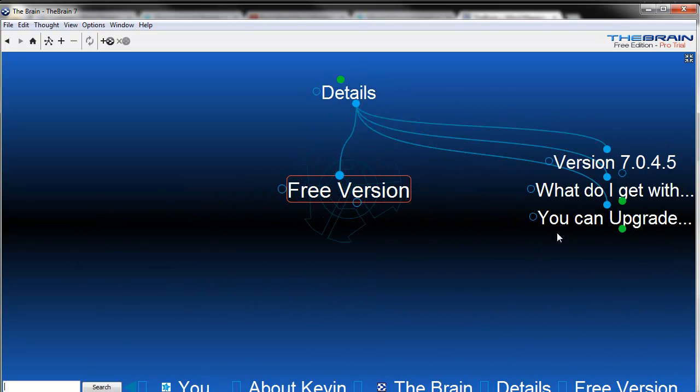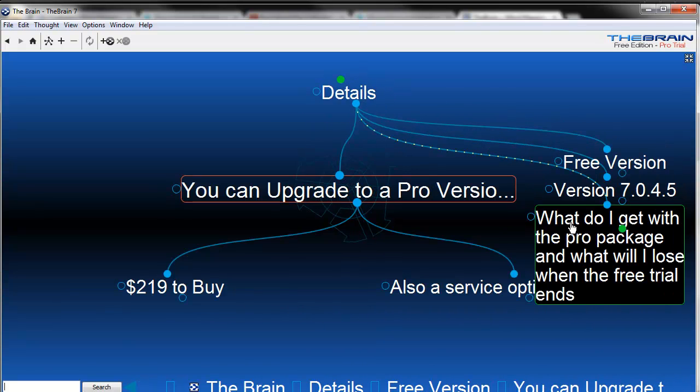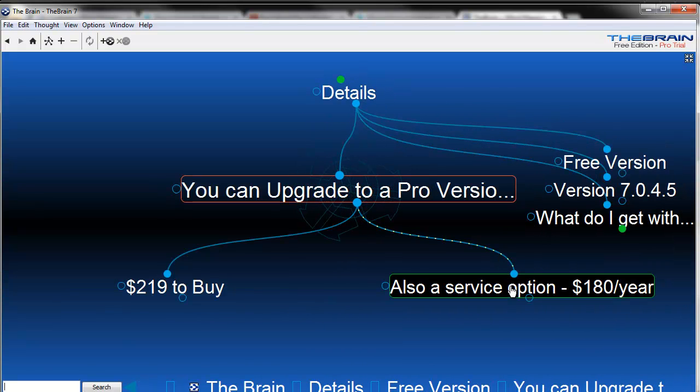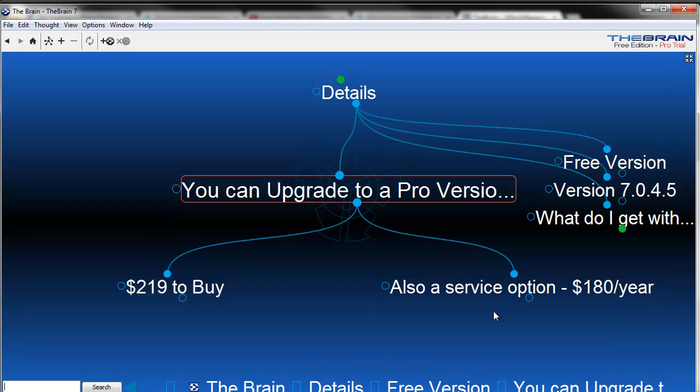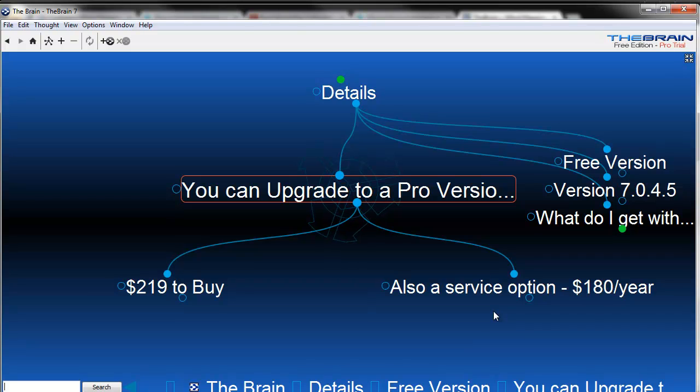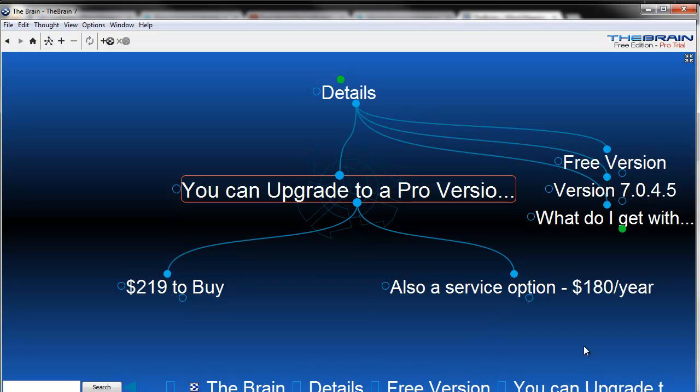Let me just go here to the upgrade. You can upgrade, it's $219 to buy this thing. It's $108 a year if you want the service option on top of that, and there's some packages where you can mix and match. If you want the free version, hey, you've already got it if you've already downloaded this thing.